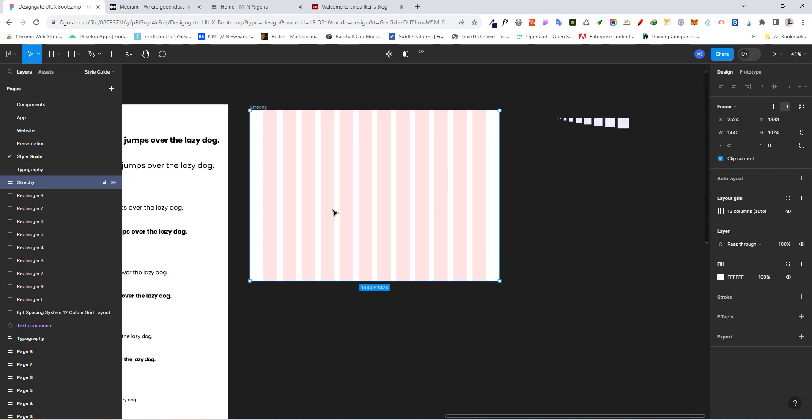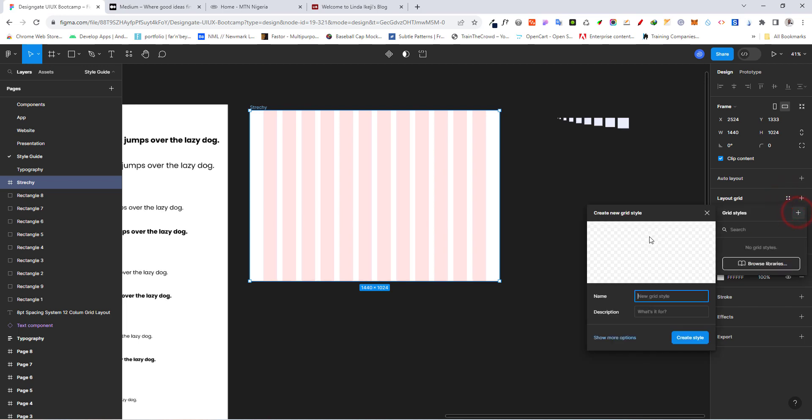The next one to do now is to convert this to a style. We want to convert this so people can easily use it. So to do that, all you need to do is to come back here, click on this layout style menu.